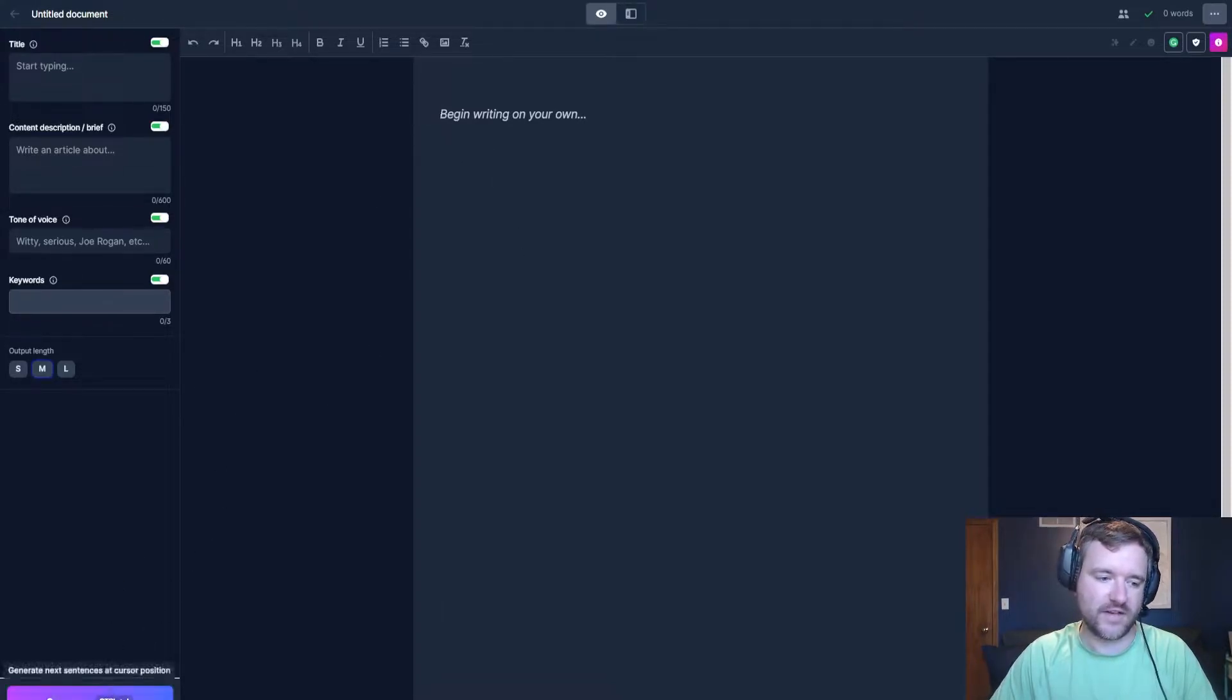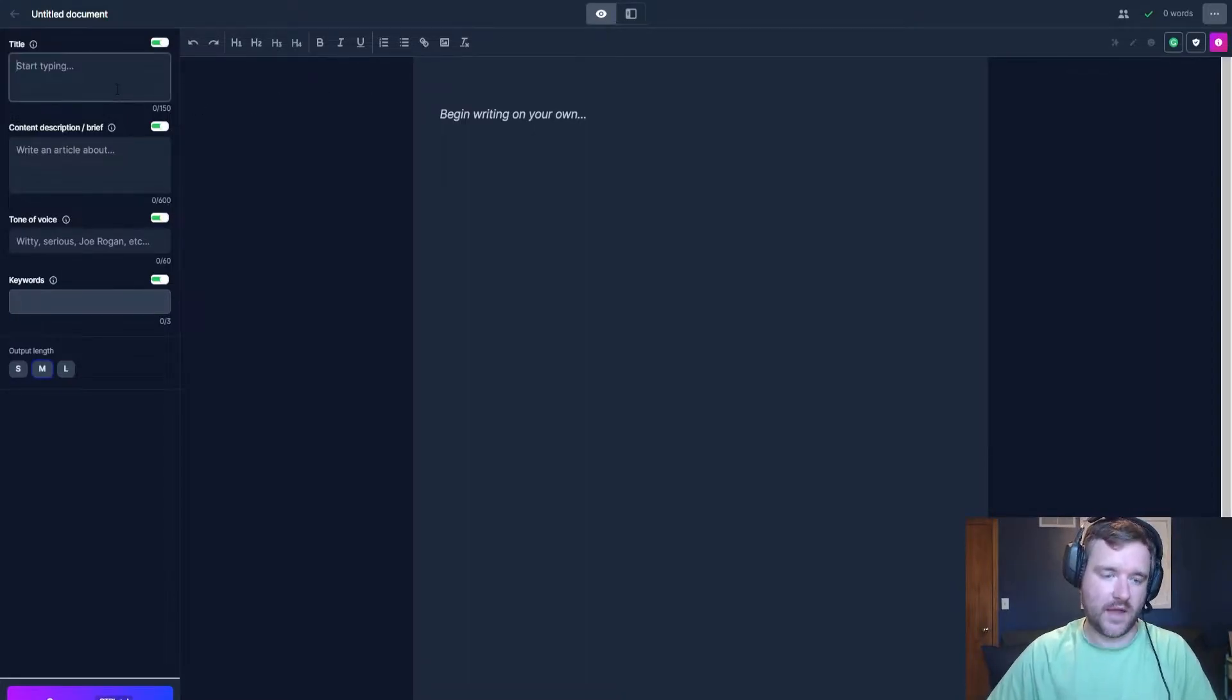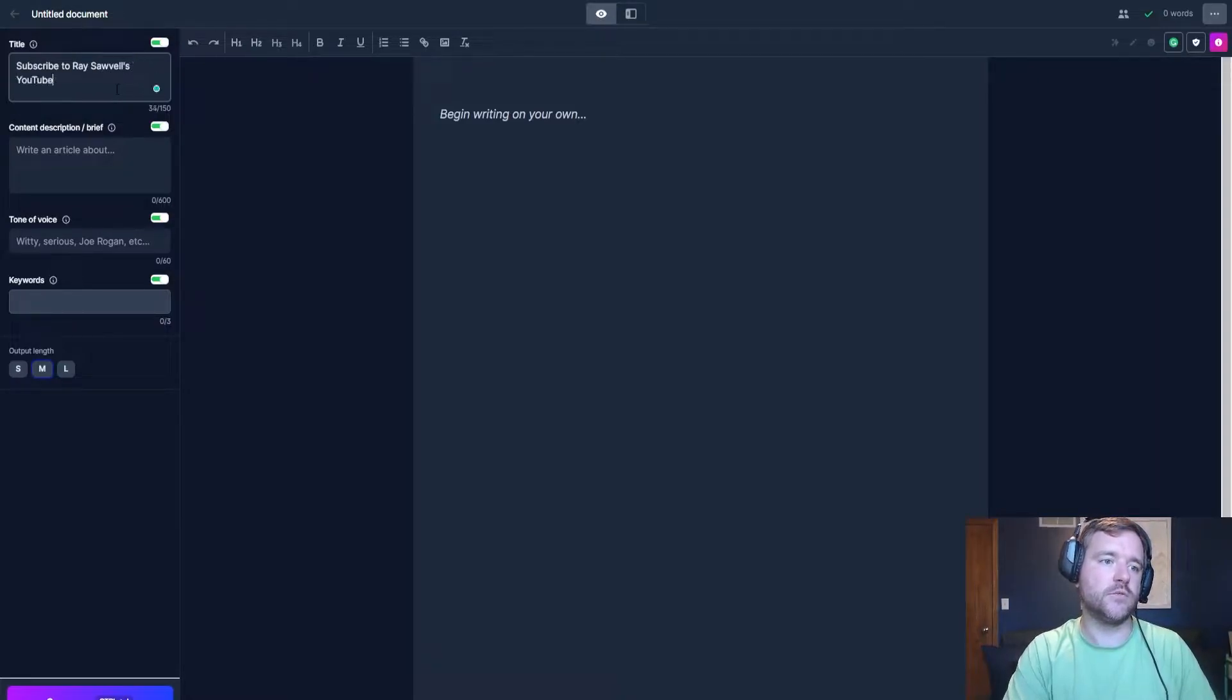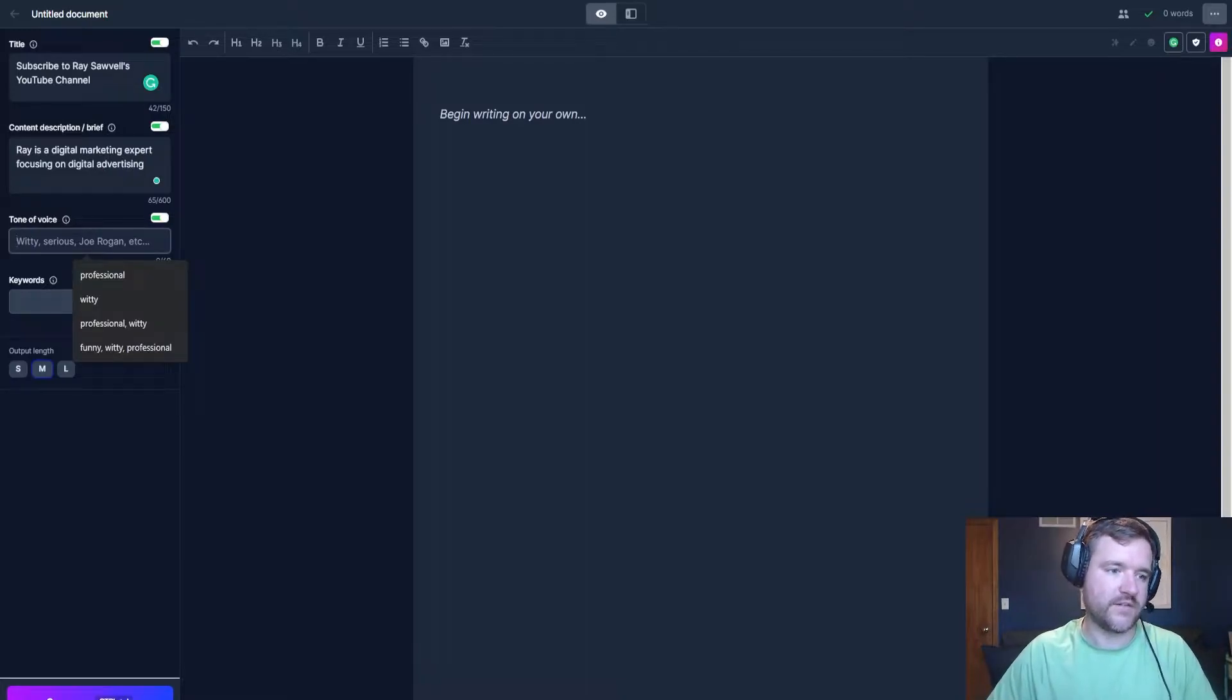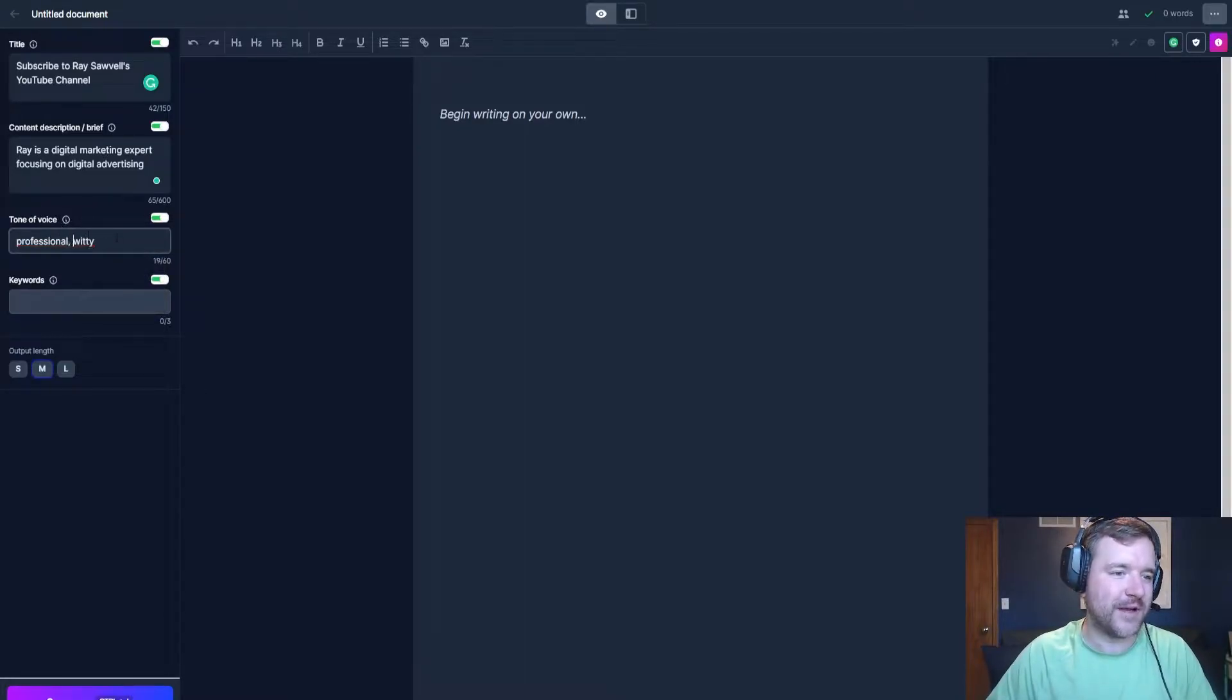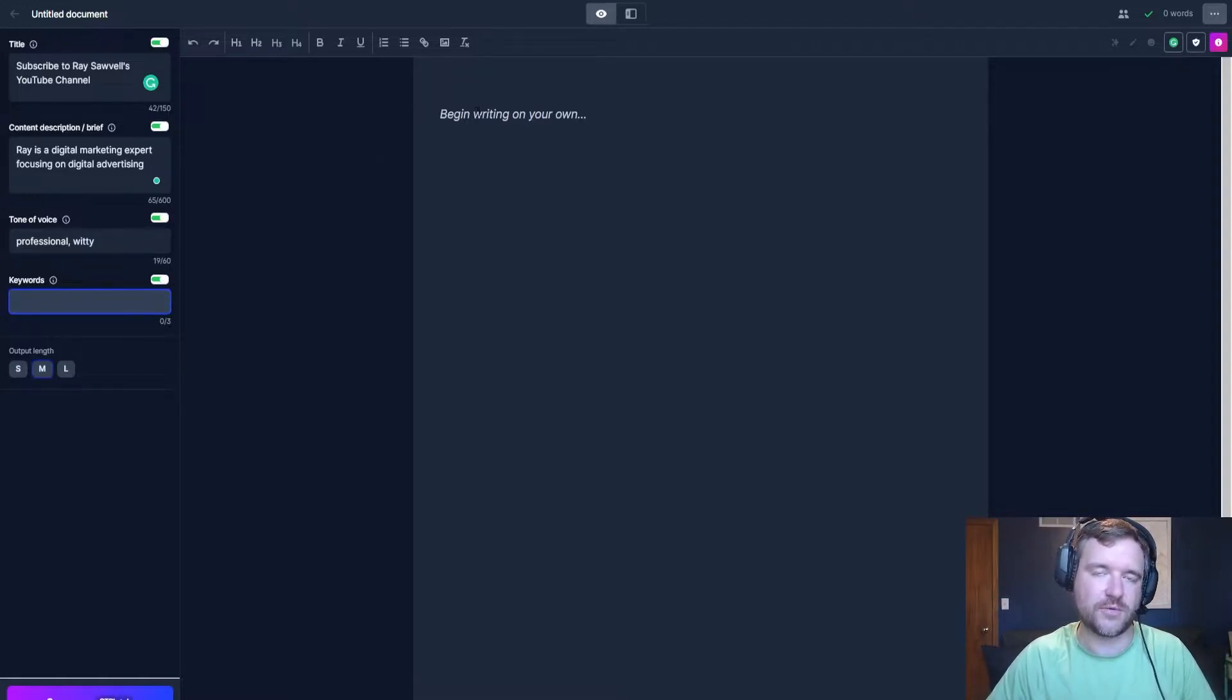So if I just write down, if I type in control J, Jasper is going to begin writing and it's really cool. So let's say I want Jasper to begin to write ad copy for my website for raysolveld.com. I'm going to say the title of this is going to be subscribe to Ray's YouTube channel. And then my quick brief, I'm going to have it just write down Ray is a digital marketing expert focusing on digital advertising. And then you can even tell Jasper what kind of tone of voice you would like. So I'm going to say professional and witty. And then for keywords, this is more for content. In my opinion, you don't have to tell Jasper to write around specific keywords in your ads unless you're really focusing on quality score. But I found that Jasper does a pretty good job at doing that on its own.